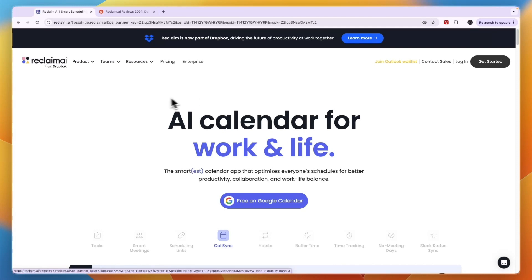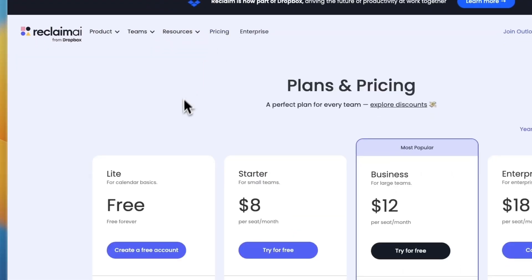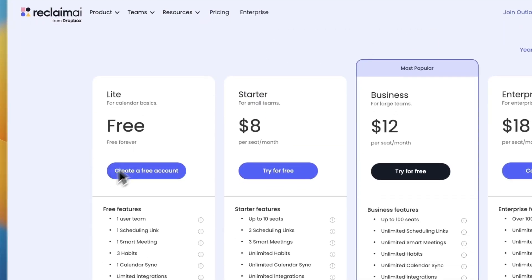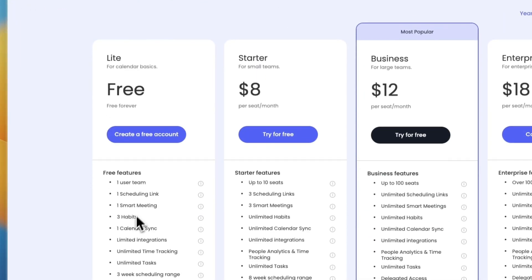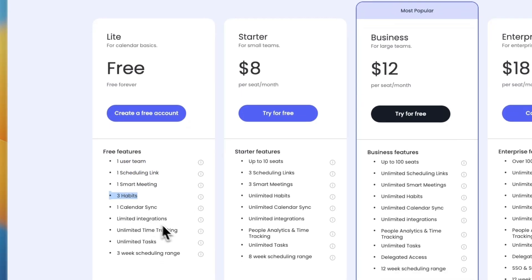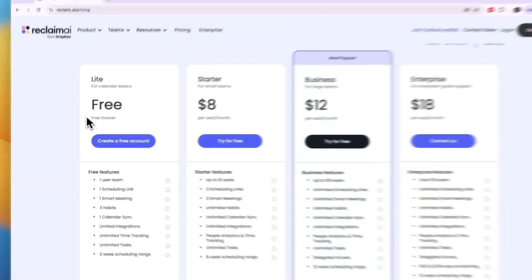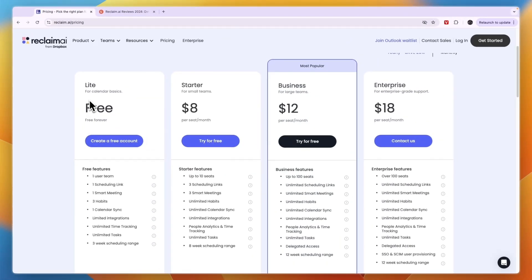Now you can use it for both your personal use and with your team, and you can see their pricing. They have a free plan available which is very good for one individual. You can have one smart meeting, one scheduling link, three habits, limited integrations, unlimited time tracking, unlimited tasks, three weeks scheduling, and one calendar sync. So if you are an individual, you could actually just use the light plan and this is free forever.